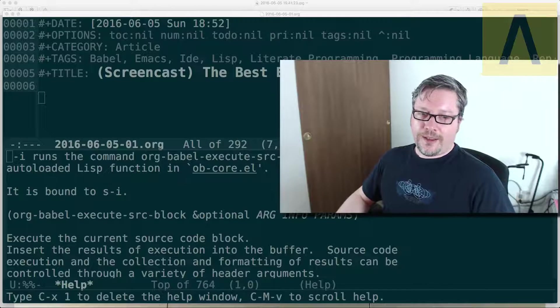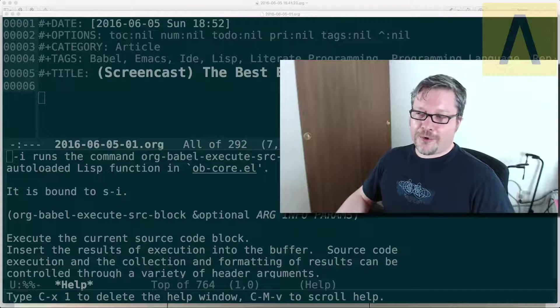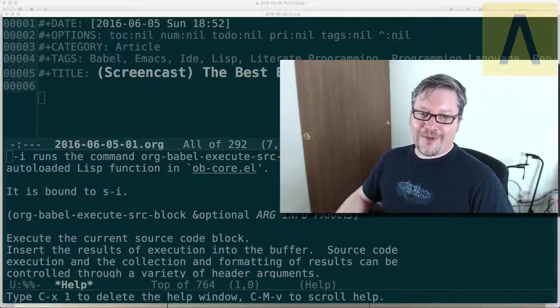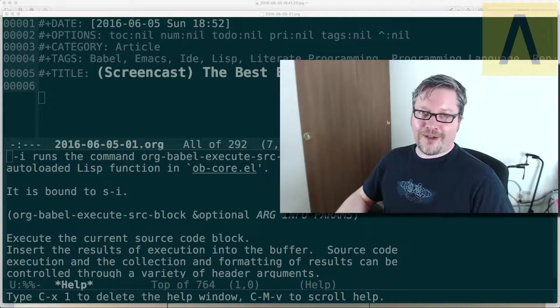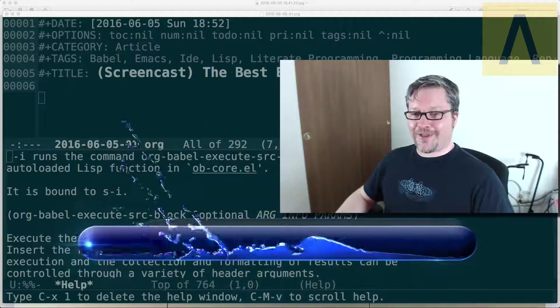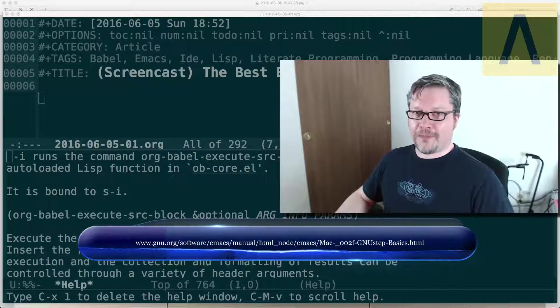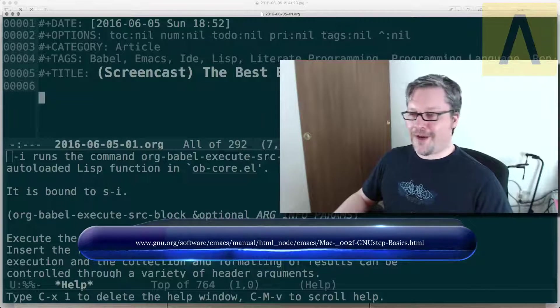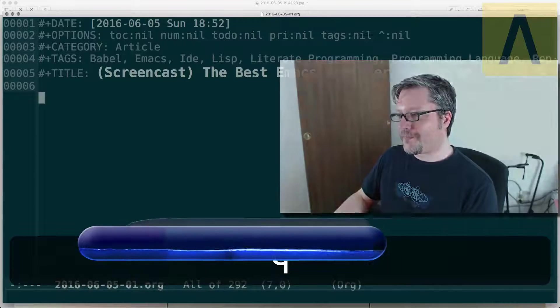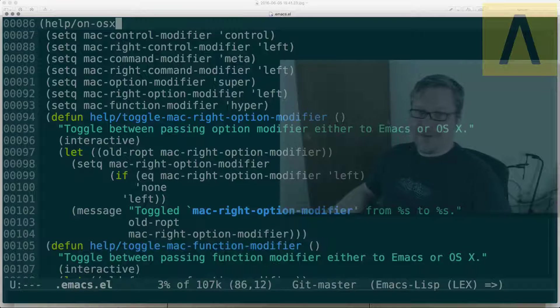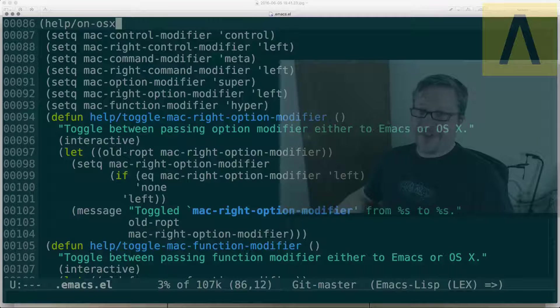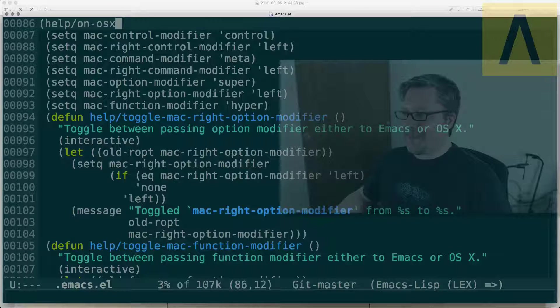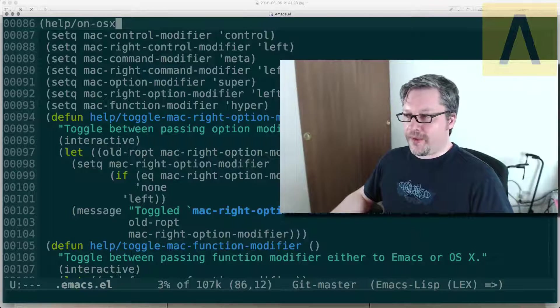The hardest part was learning about the human interface device spec for modifier keys and then finding the web page where Emacs explains what to do with them. I want to show you in Emacs how that's configured. Here's the configuration. I know you can read it faster than I can read it and share it with you and talk about it, but I can share with you the intent.